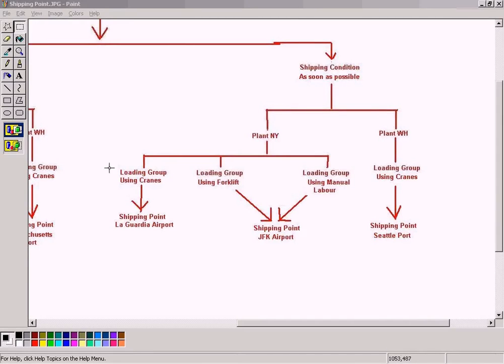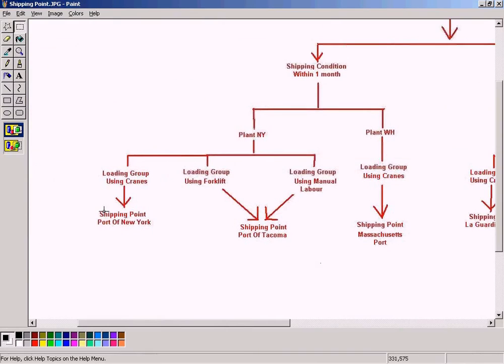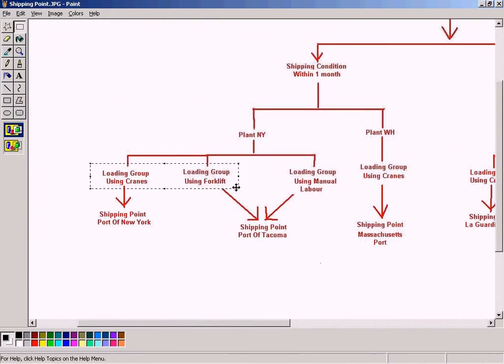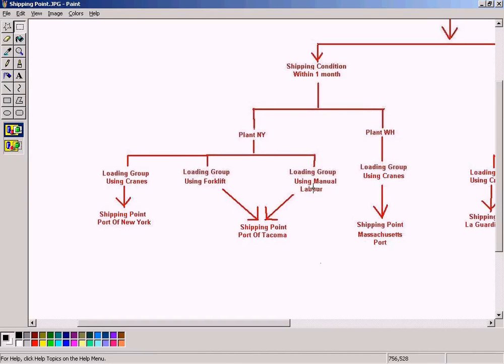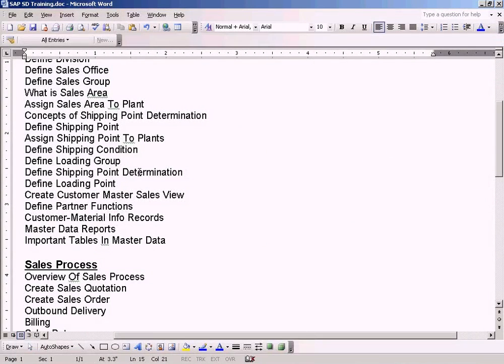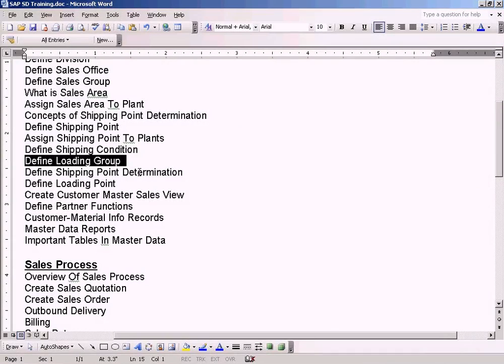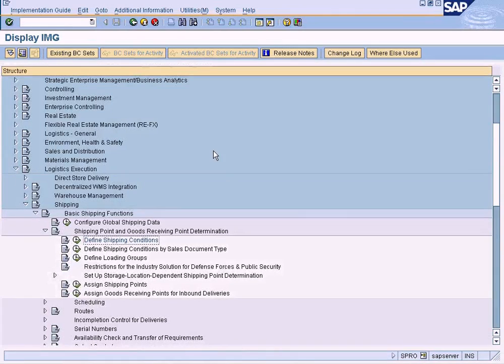The next topic will be to define the loading group. As I said earlier, we need different loading groups to define how the goods will be loaded - using cranes, forklift, or using manual labor and so forth. So we have come to this topic here now: define loading group. Let me show you how to define that.